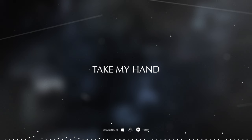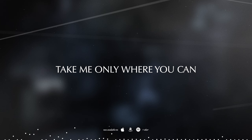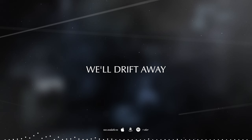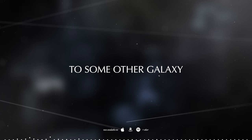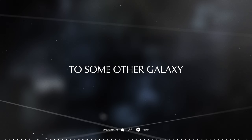Take my hand, take me only when you can. We'll drift away to some other galaxy.